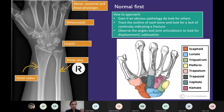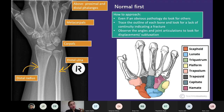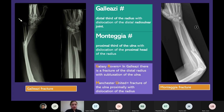Tips for reading X-rays: even if there's a massive obvious pathology, look for other things too - there could be additional hairline fractures. Trace the outlines of bones: a break in continuity indicates a fracture. Observe the angles at joints to assess for dislocation. Always ask to see the lateral view alongside the AP - it can make things much clearer.